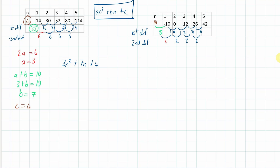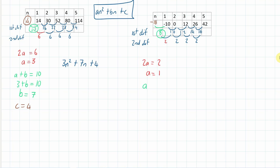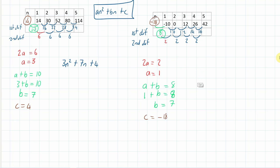Now we're ready to go. We know that 2a equals the second difference, so a equals 1. The first first difference equals a plus b, and since a is 1, we get b equals 7. And c equals the zero term, which is minus 18. So the nth term of this series is n squared plus 7n minus 18.